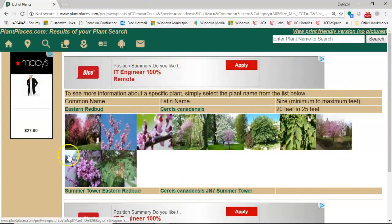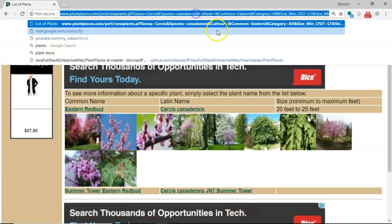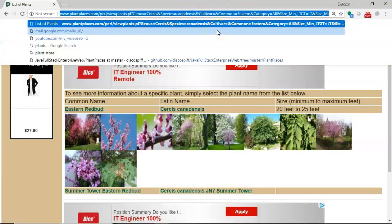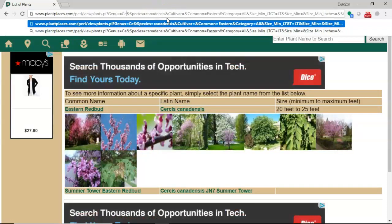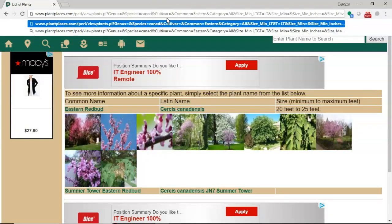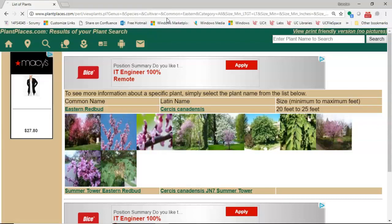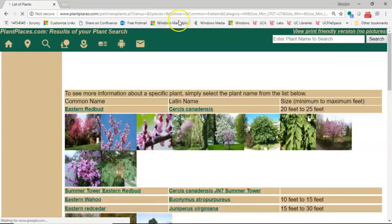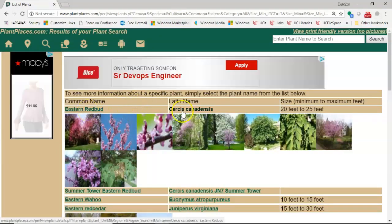So for instance, I could take away the genus of Cercis and the species of canadensis. I can just kind of take it away right here in the URL if I want but leave the common name of Eastern. If I hit enter there, you notice I get not only the Eastern Redbud which is Cercis canadensis, but I get any other plant in this database that has the name Eastern in it.